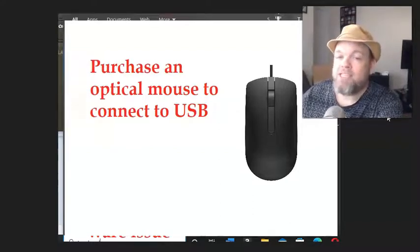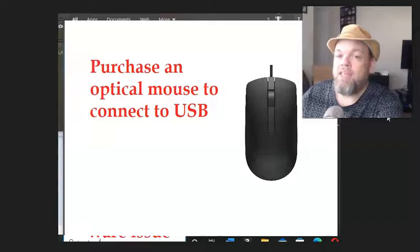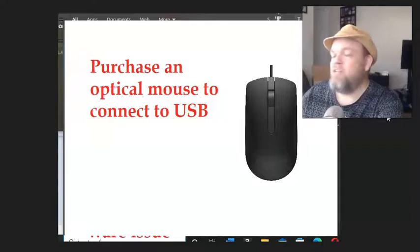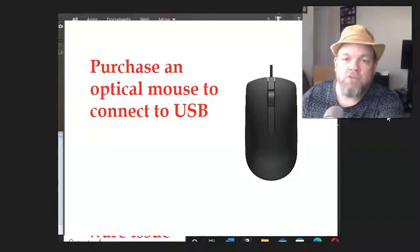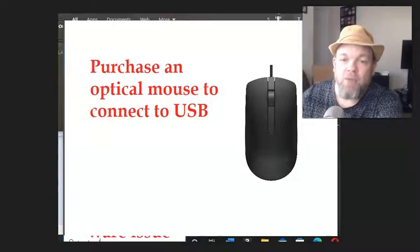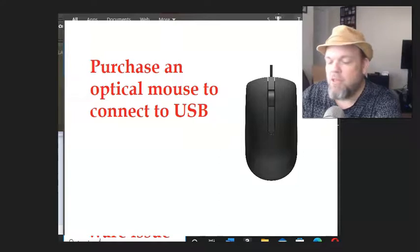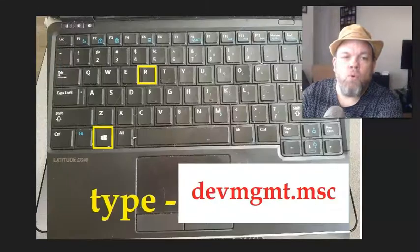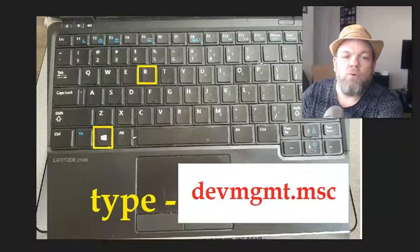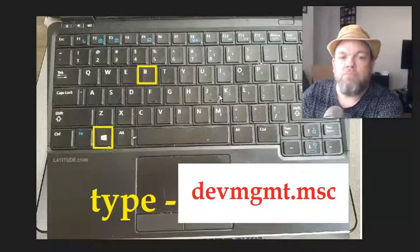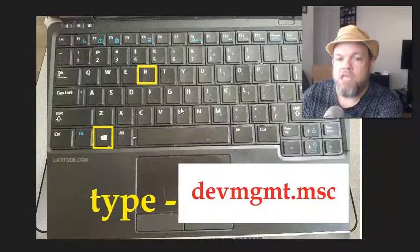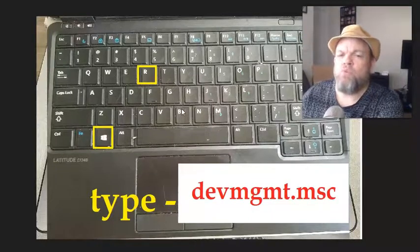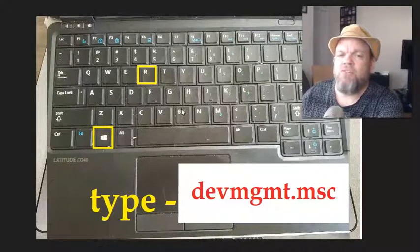Now if you want to replace the trackpad, if it is a hardware issue and it didn't read in your BIOS, you can replace them. You basically have to remove your palm rest, and you can see YouTube videos where it'll show you how to do that.